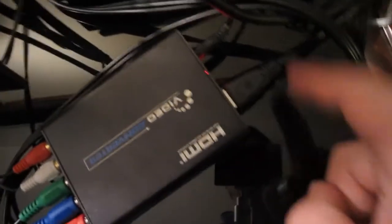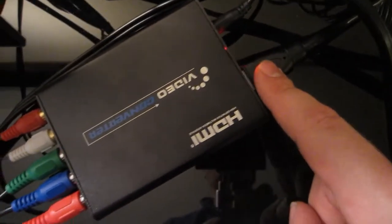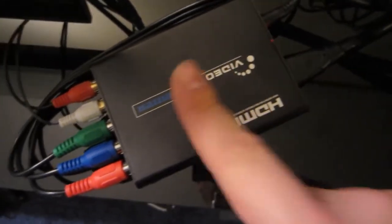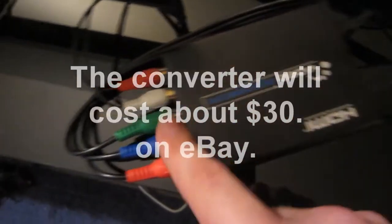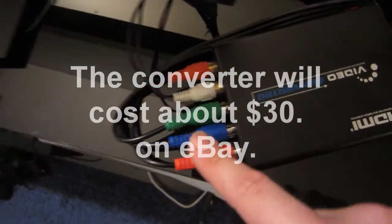So, you're going to want to use the HDMI out and go into your converter box. Then you'll get component out, and that will go into your HD PVR.